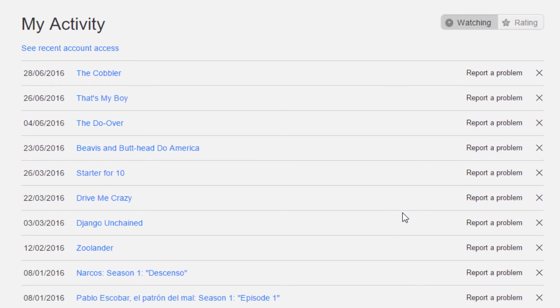So that's how you delete your viewing history on Netflix. Be sure to leave a like and a nice friendly comment if this tutorial helped — it lets me know that I helped you guys out. Thank you for watching and I'll see you guys later.